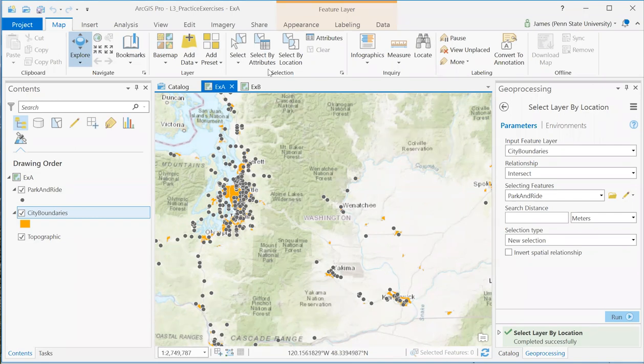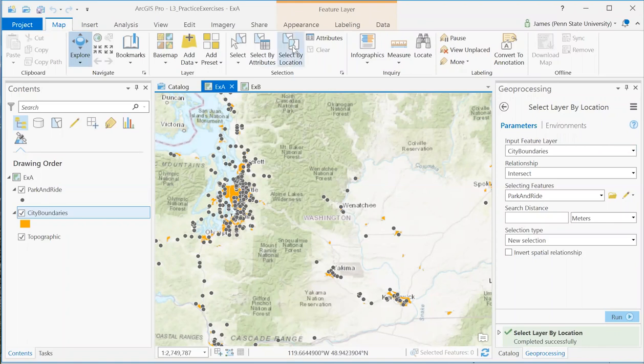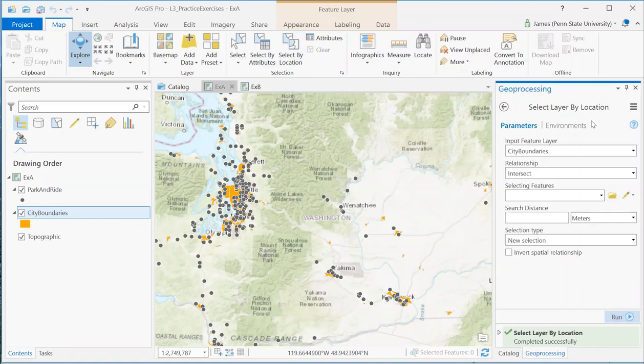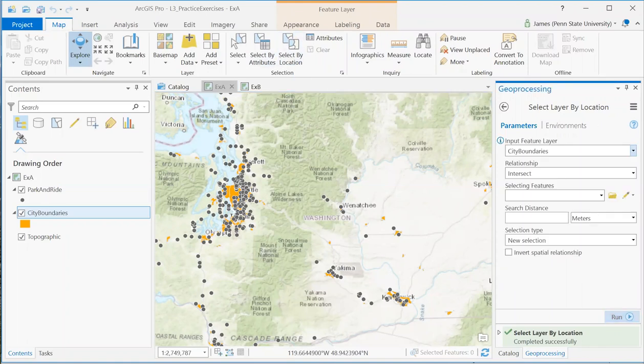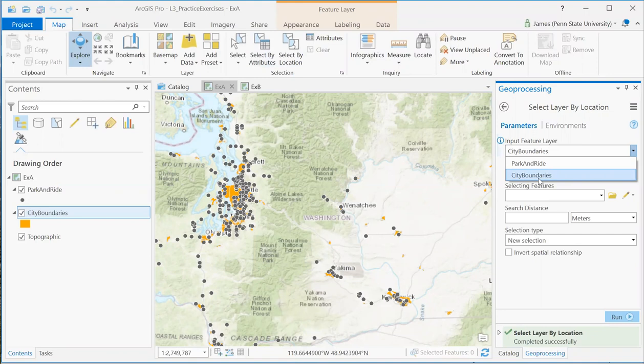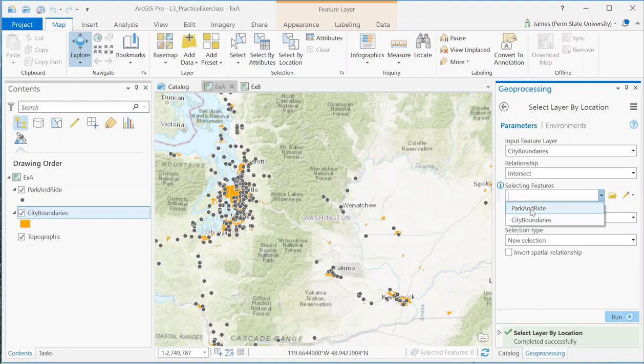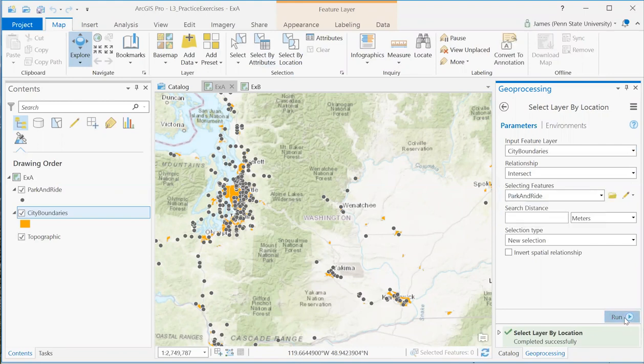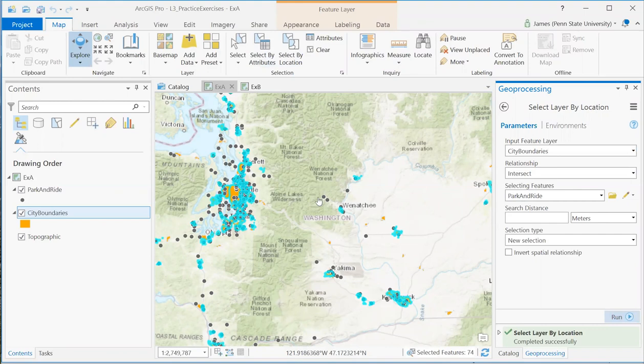So in Pro, I can do the same thing. I can open the select layer by location tool. And I can make the input feature layer city boundaries intersect as the relationship and selecting features would be park and ride. I can run that. And there you see the selection, the city boundaries features that meet that criteria.